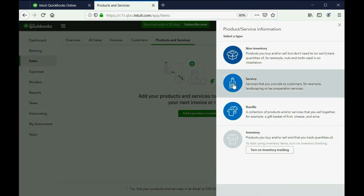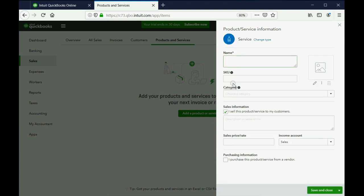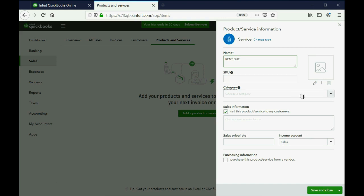Now we're just going to choose Service because rent and things like late fees are basically just services. The name of this service will be Rent Due because that's how it will appear on the invoice when you give it every month.